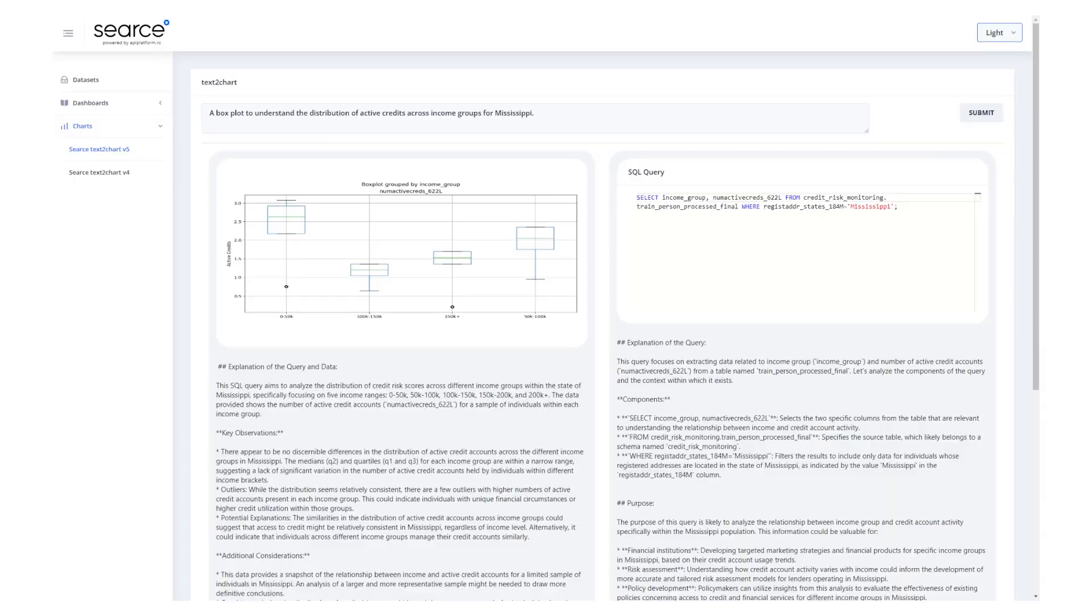In sum, this use case showed you that large language models can be used to retrieve accurate and trustworthy information because the large language models were not used to create the numerical information. They were used to translate English to SQL and tables of numbers back to graphics. They were not used to create the numbers. And that is the correct way to use large language models in a business scenario. We hope that this has been useful and you can use that in your company.